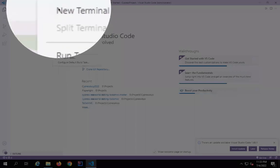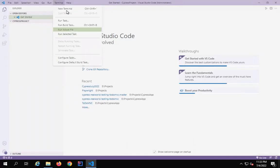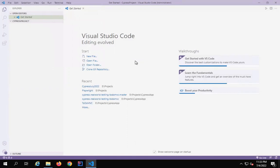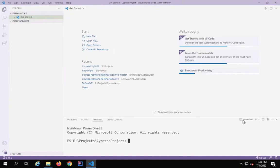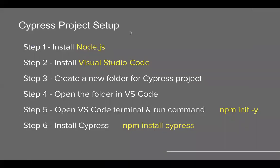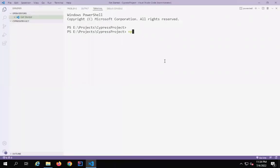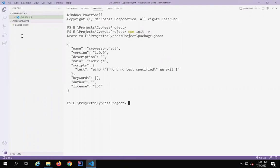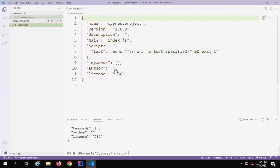Now I will go to my terminal. I can go from the top menu to Terminal > New Terminal, or use the key combination Control+Shift+backtick, or just press Control+J on my keyboard. This will open the terminal. I have opened the terminal and it opens on the same folder, which is our project folder. Here I will first run the command npm init -y. This will start a Node project and create a package.json file. You can see it has started, and a package.json file is created here.